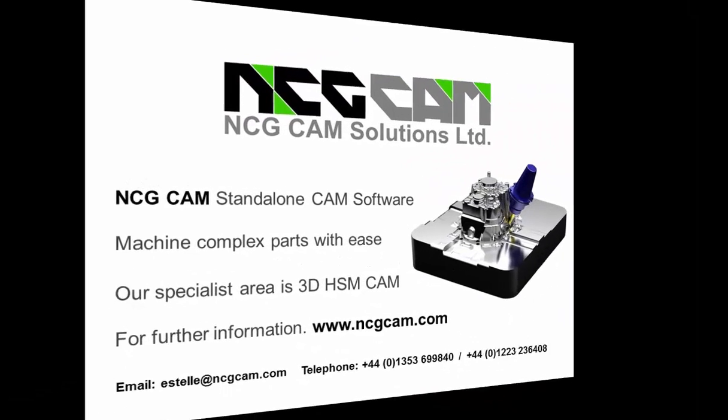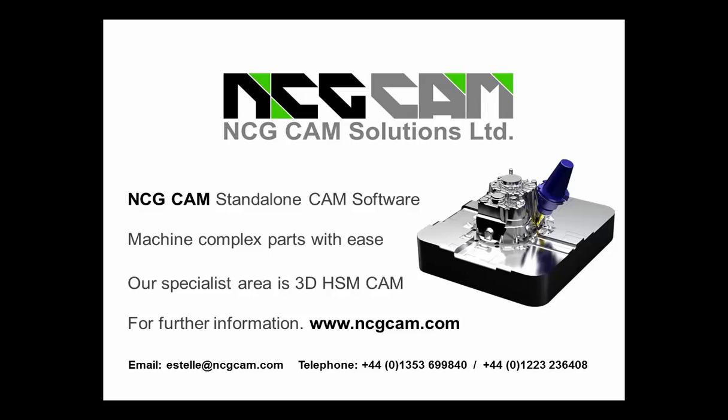For further information, please visit our website at www.ncgcam.com